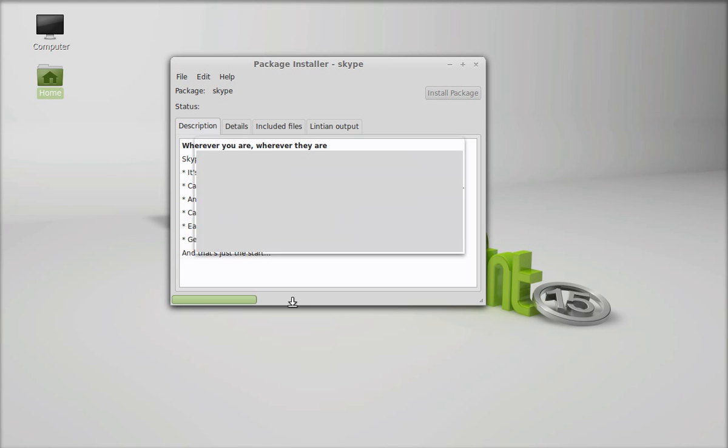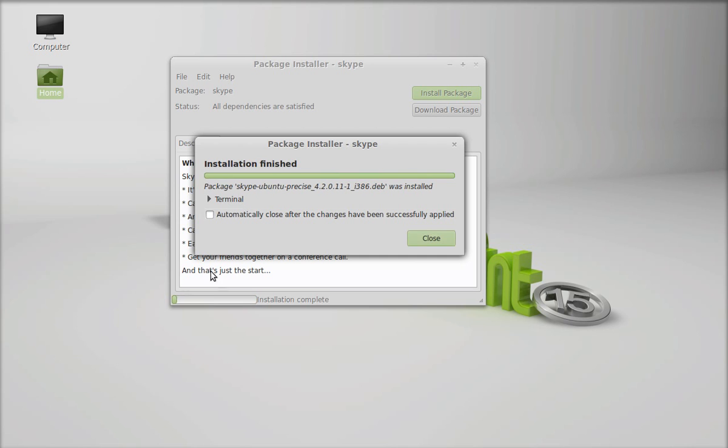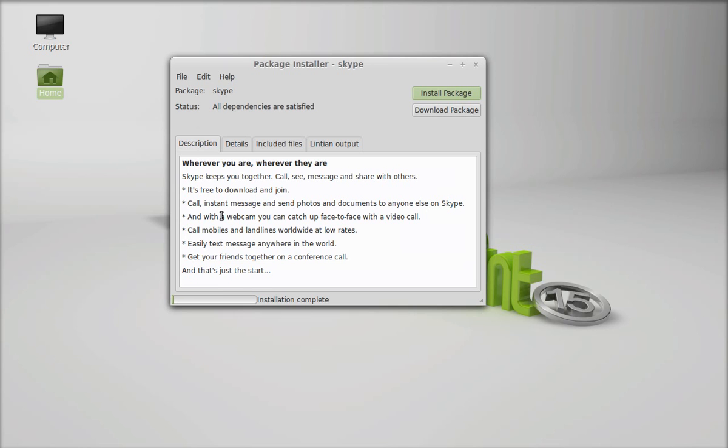Now it has just started installing. So just wait here, I'm going to select here so that it will close automatically after the installation completes.